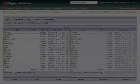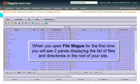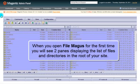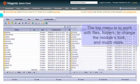When you open the extension for the first time, you'll see two panes displaying the list of files and directories for the root of your website.